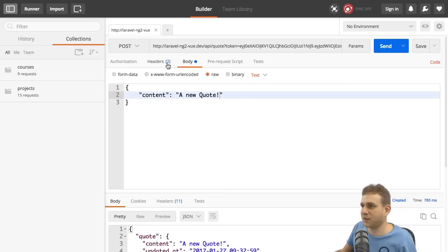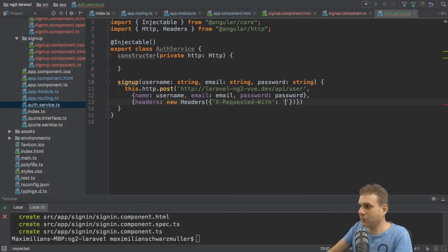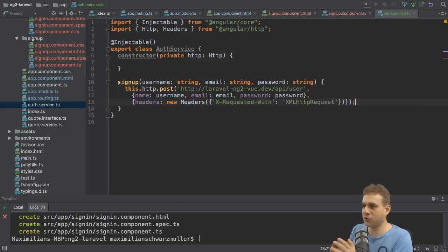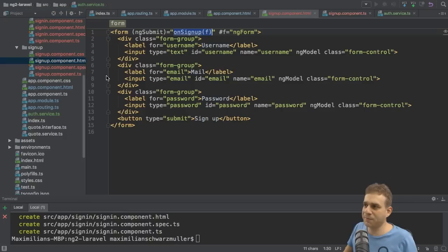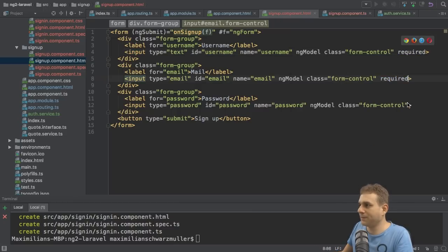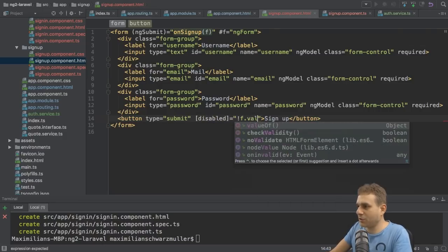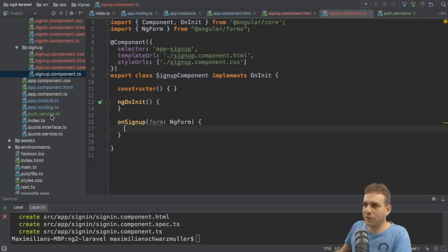With the POST request configured, I'll return the observable — it's not sent yet, just the observable we create. Back in the signup component, I'll add basic validation: the 'required' attribute on each input, and disable the submit button with property binding if the form is not valid. More importantly, in the TypeScript code in onSignUp, I'll reach out to the newly created auth service, so I need to inject it.